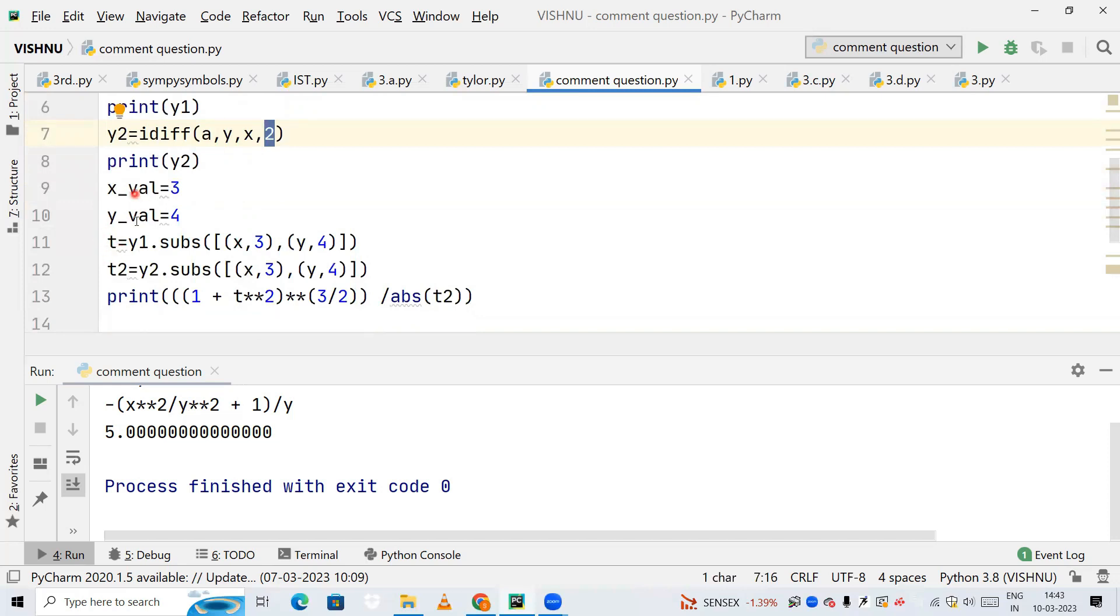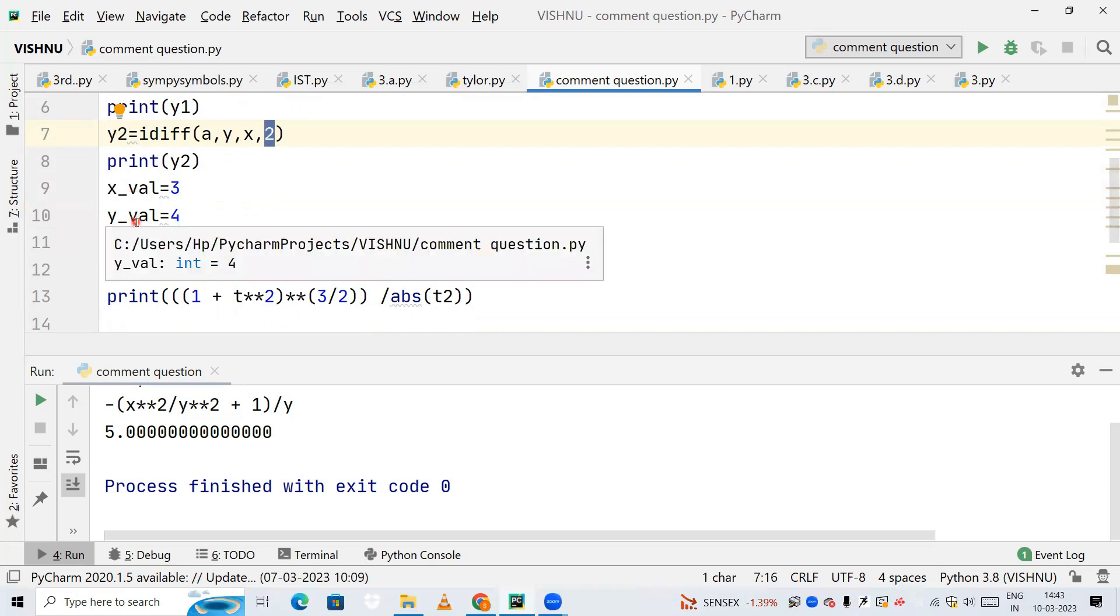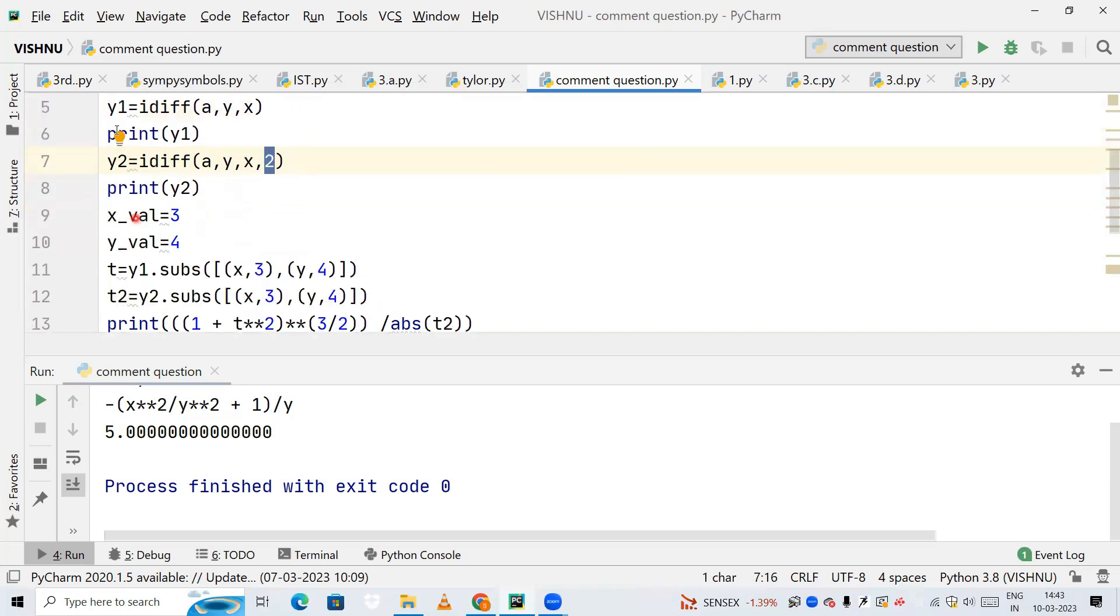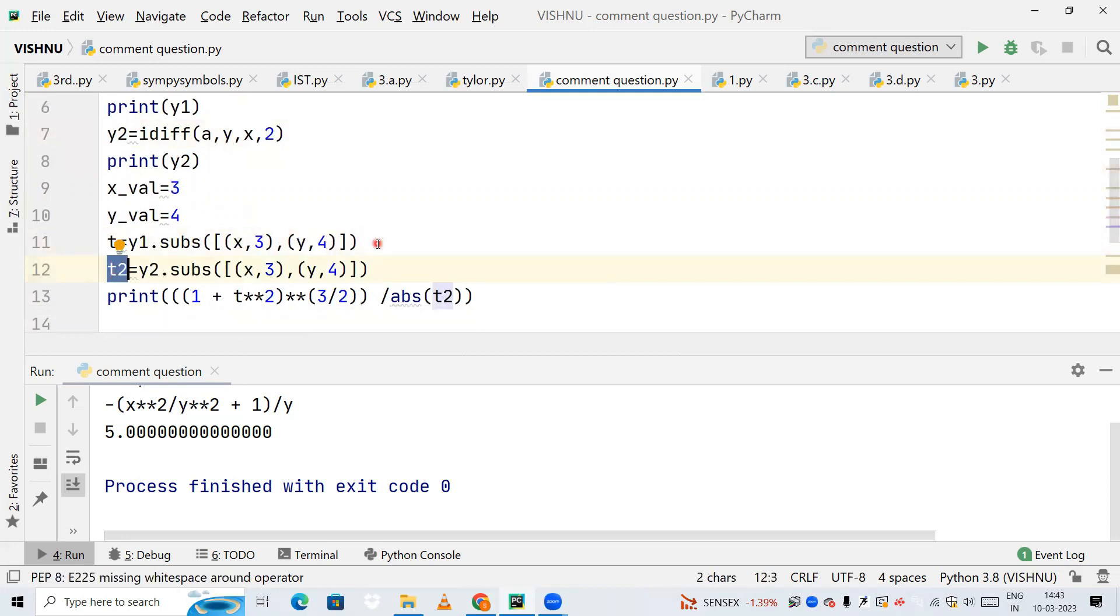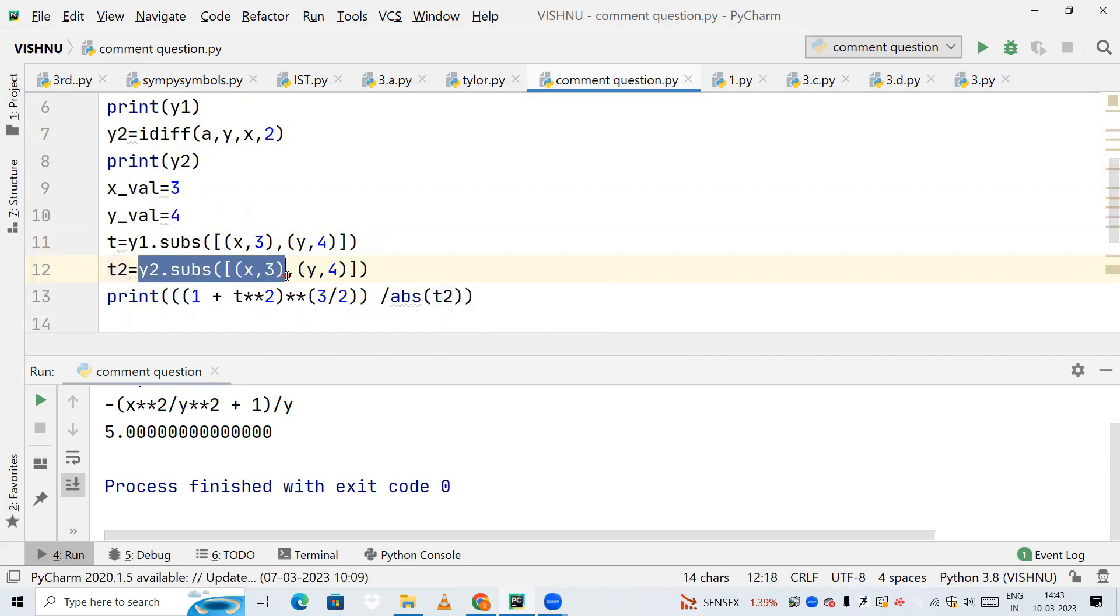Using y1.substitute(), I'm passing the value of x as 3 and y as 4. Same process for y2 as well. y2.substitute() with x value as 3 and y value as 4, and I'm storing it in t2.